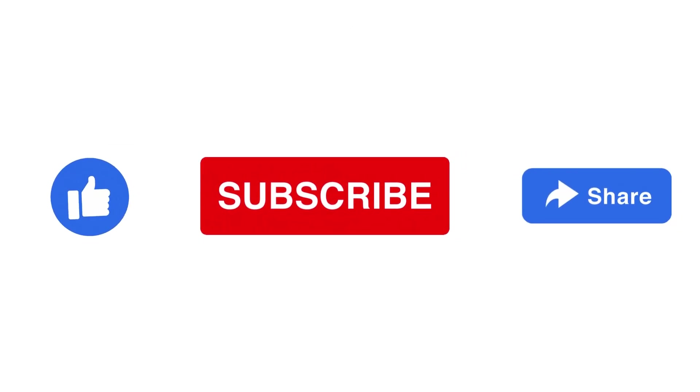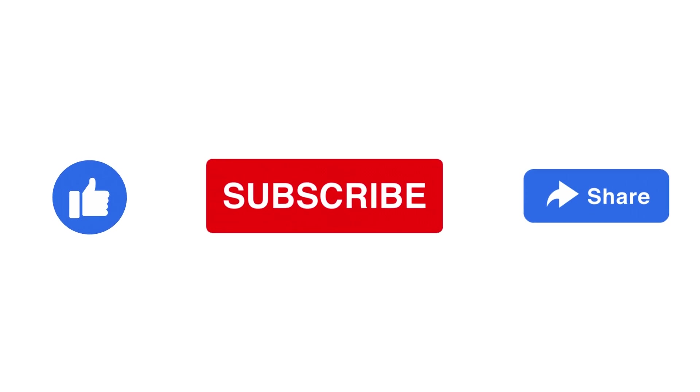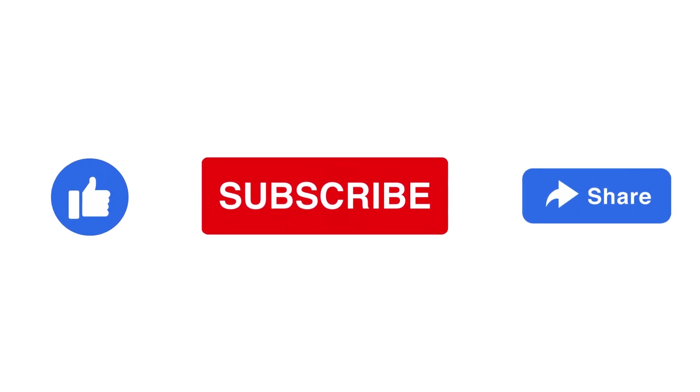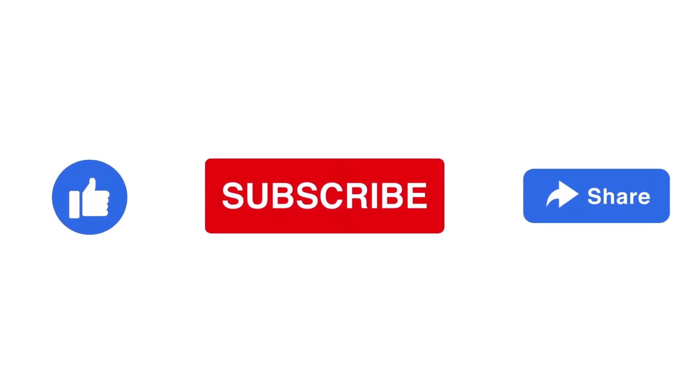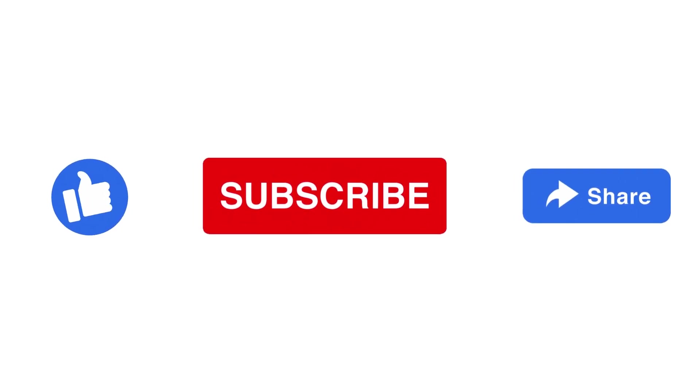I hope you enjoyed this video and learned something new. If you did, please give it a thumbs up and subscribe to my channel for more web development content.